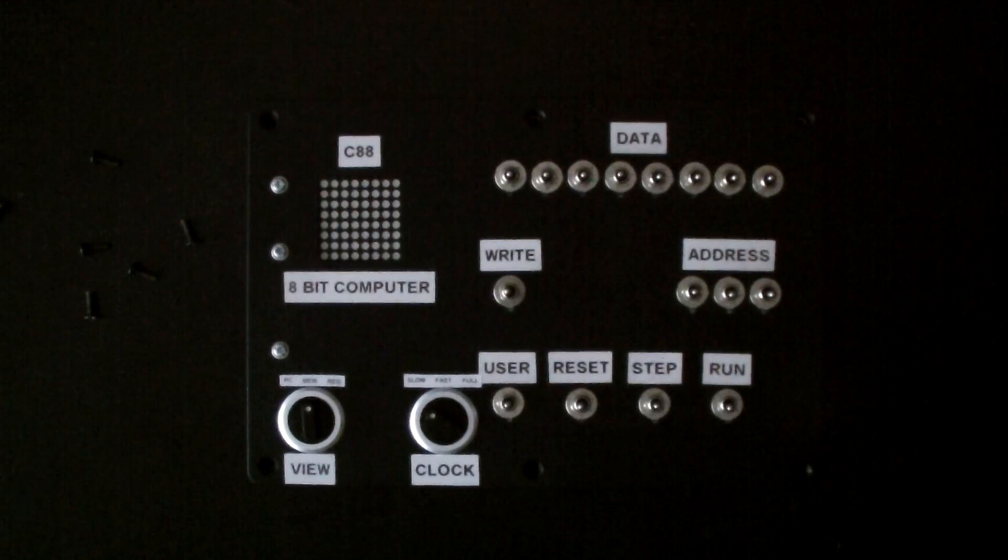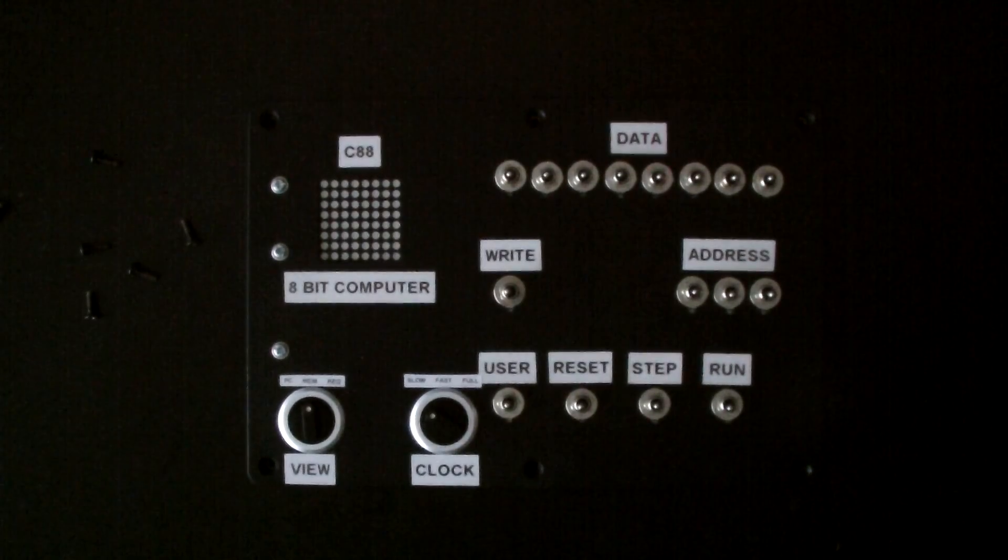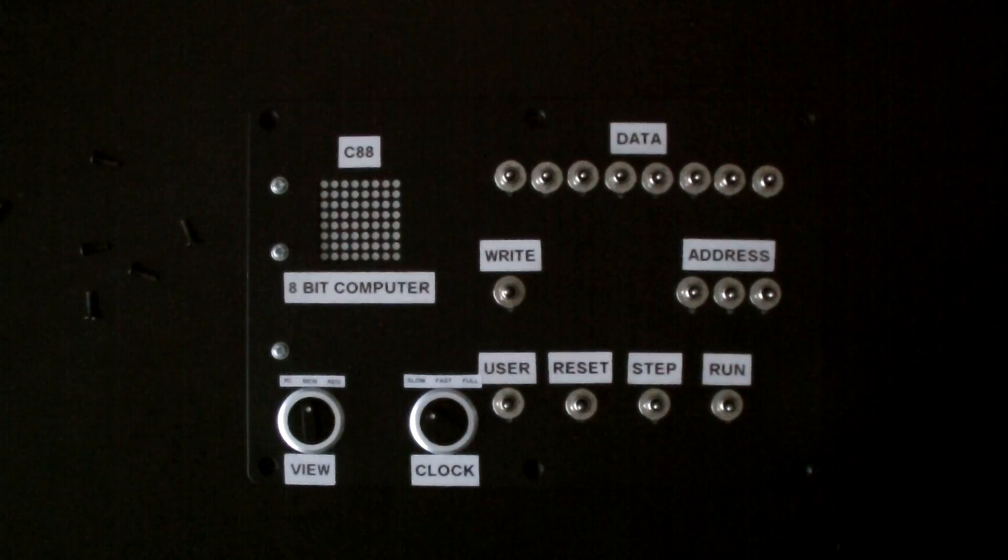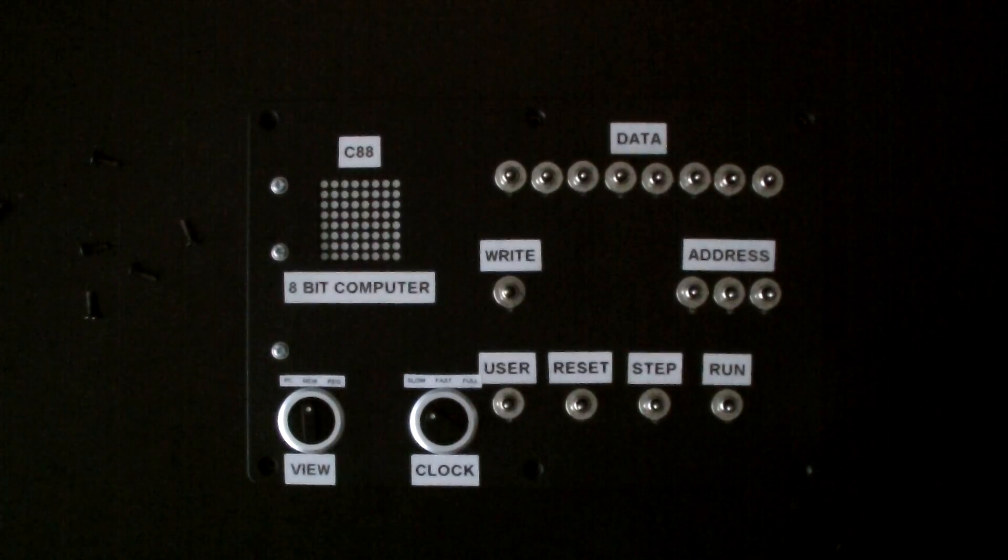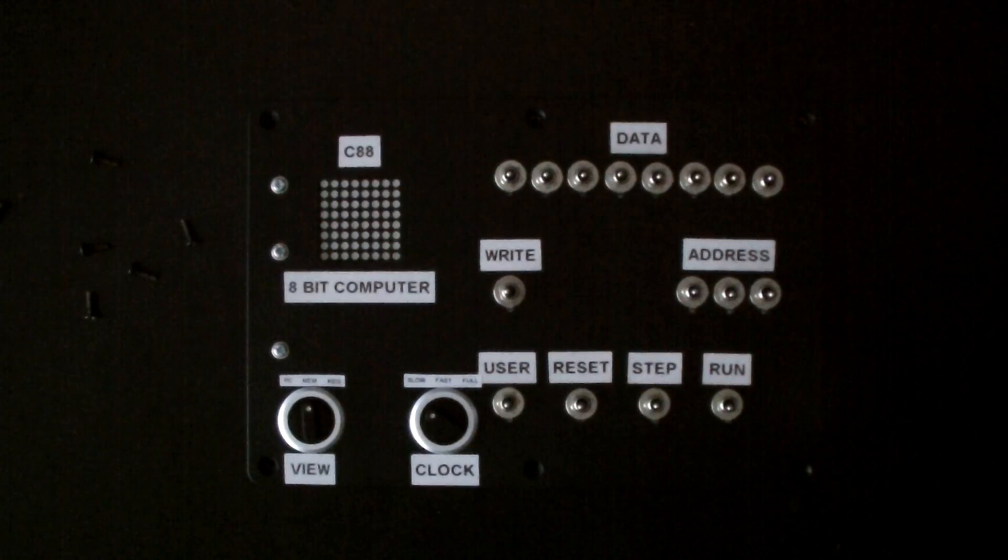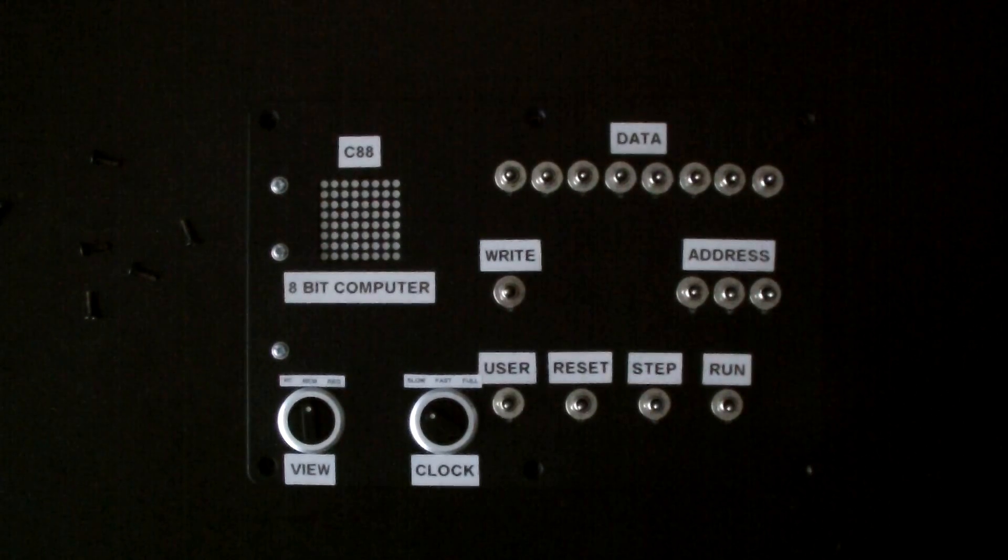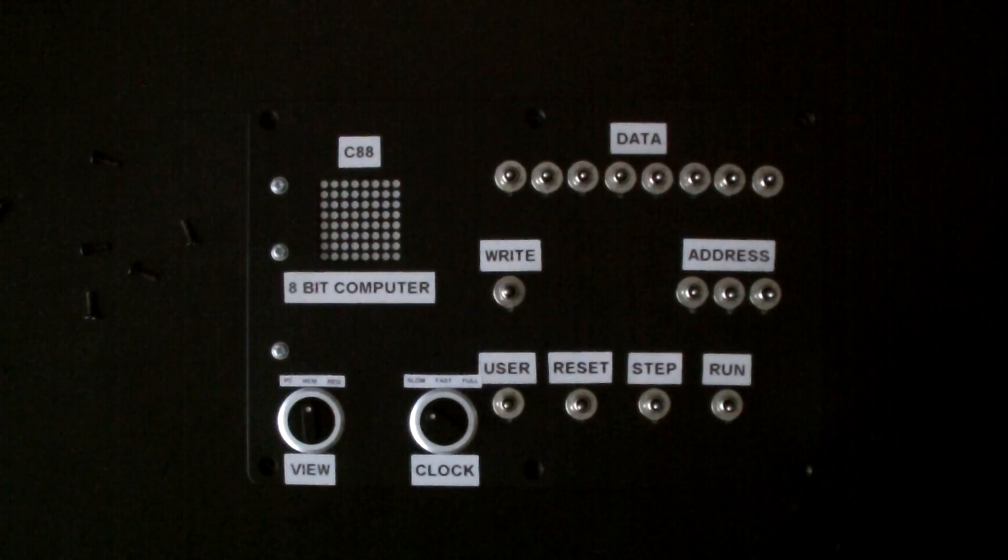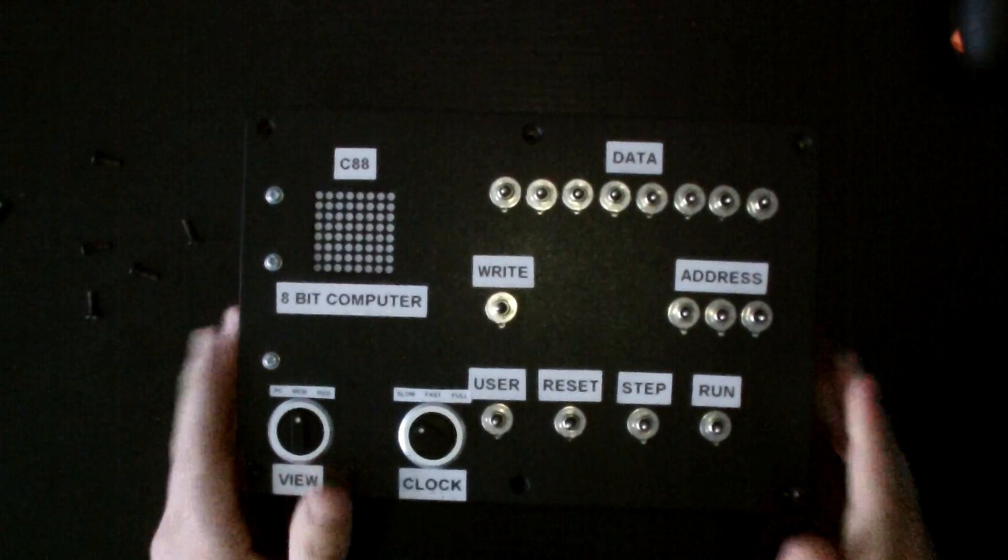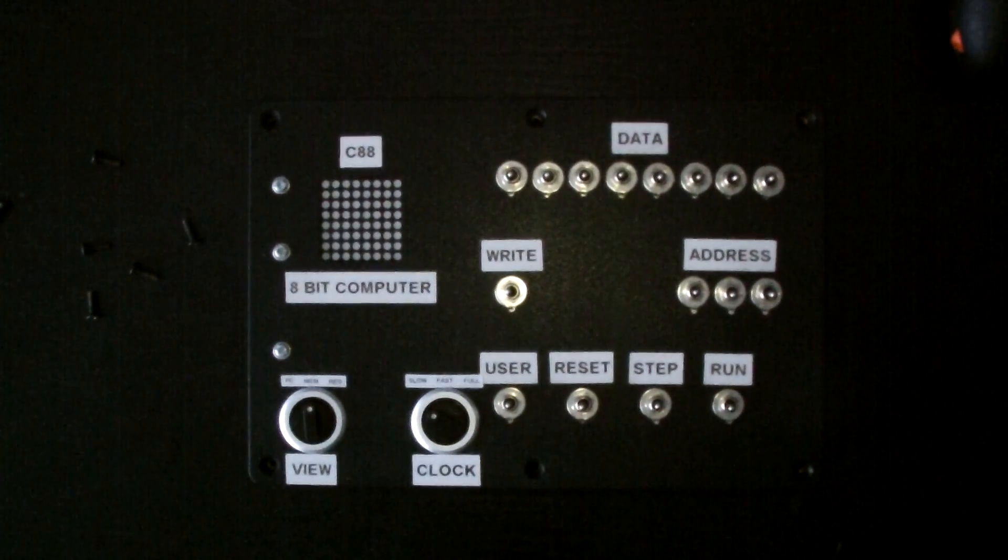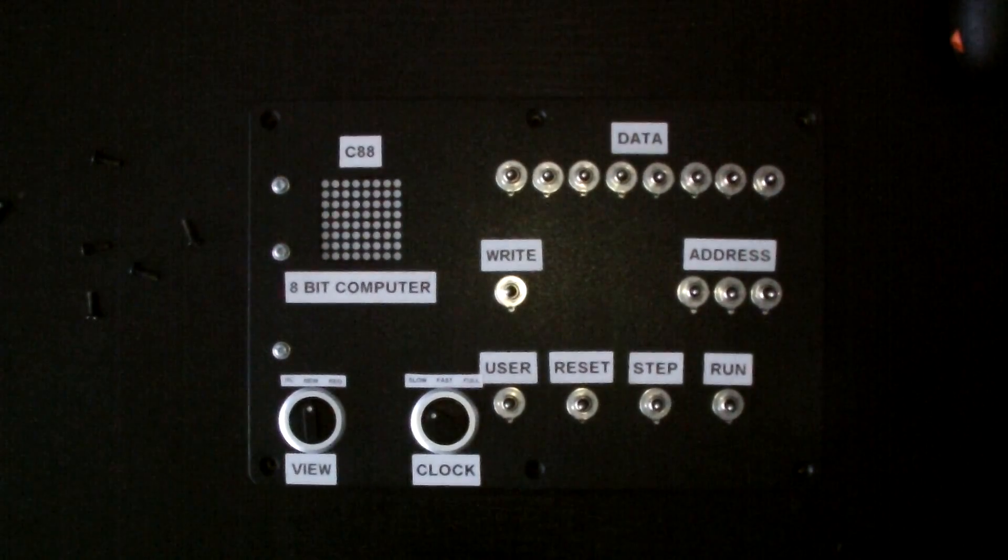So, I hope you enjoyed that. If you want more information, there'll be a link in the description to my website, which will have pictures, details of how to get the code, how to run the simulator, do whatever you like. That is the C88 homebrew computer.